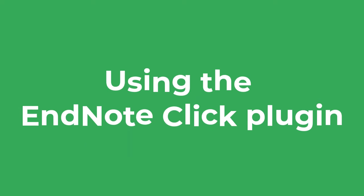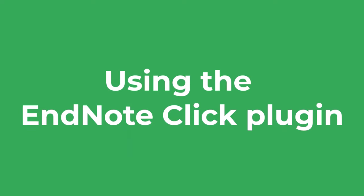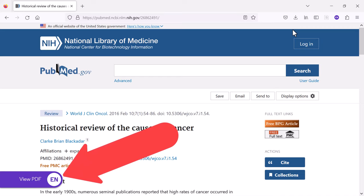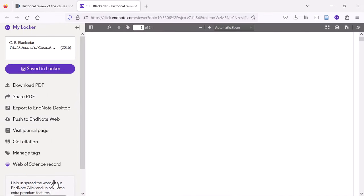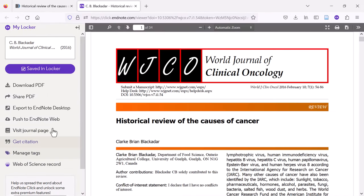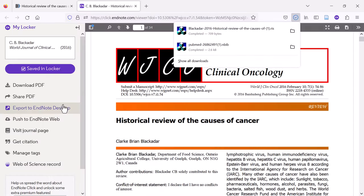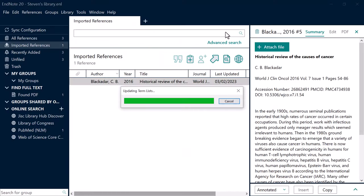A final way of adding references into EndNote is via the EndNote Click browser plugin, which we installed earlier in the video. Go to the webpage containing your reference. If the EndNote Click extension detects the full text PDF for that reference, you will see a View PDF icon in the lower corner. When you click on this, it will download a copy of the PDF to your EndNote Click online account. To add this reference and PDF to your library, select the Export to EndNote Desktop option. This will download a reference file to your computer — simply open it with EndNote to add it to your library.